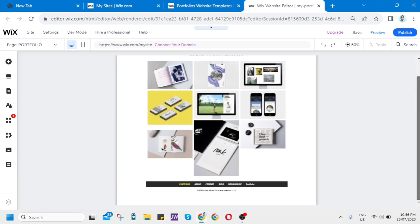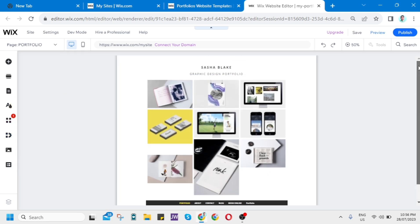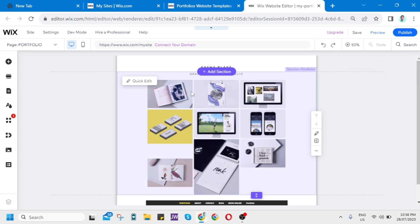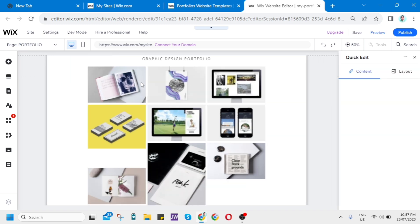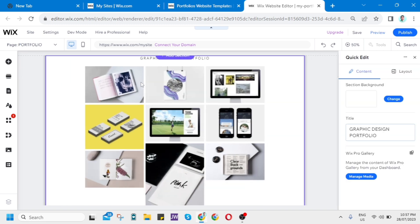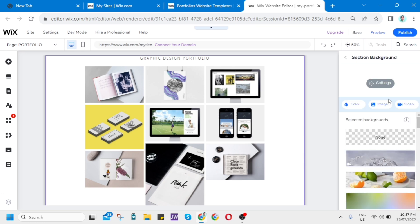Then you can also, for example, if you want to change the background, just hover the mouse over the website. Then click on Quick Edit. And then an option shows up here at the right side of your screen. Then just click on Change. And you have three options if you want to change to a plain color, image, or video.